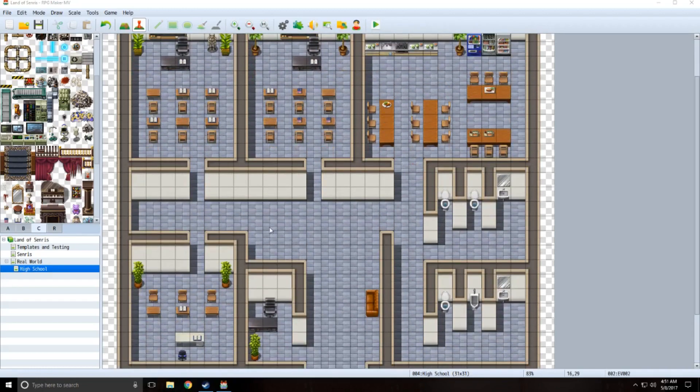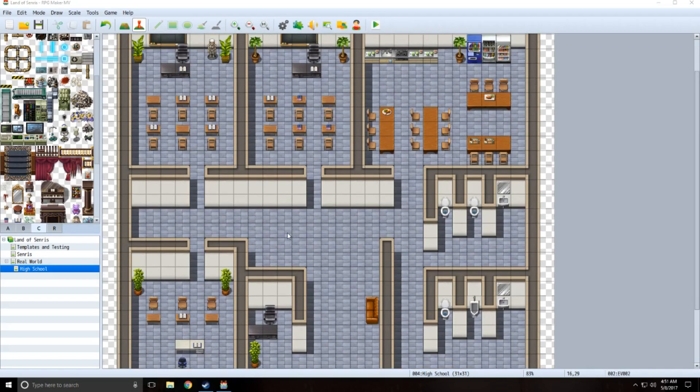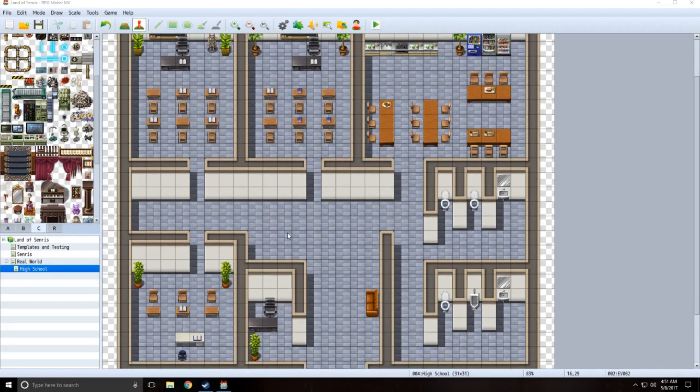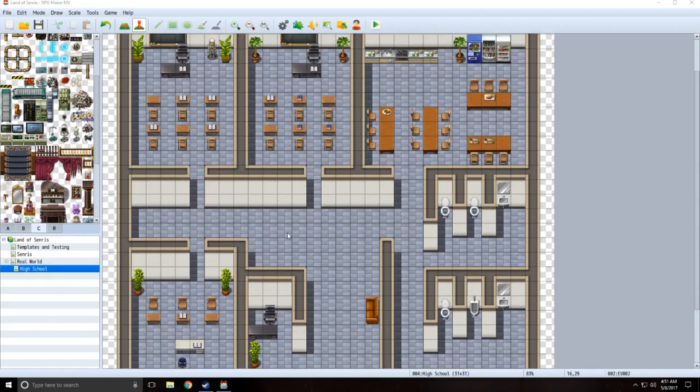So my plan is: when you first start the game, you're in your classroom, class is about to finish up, and the main character Max is talking to his friend about this new game that's coming out.